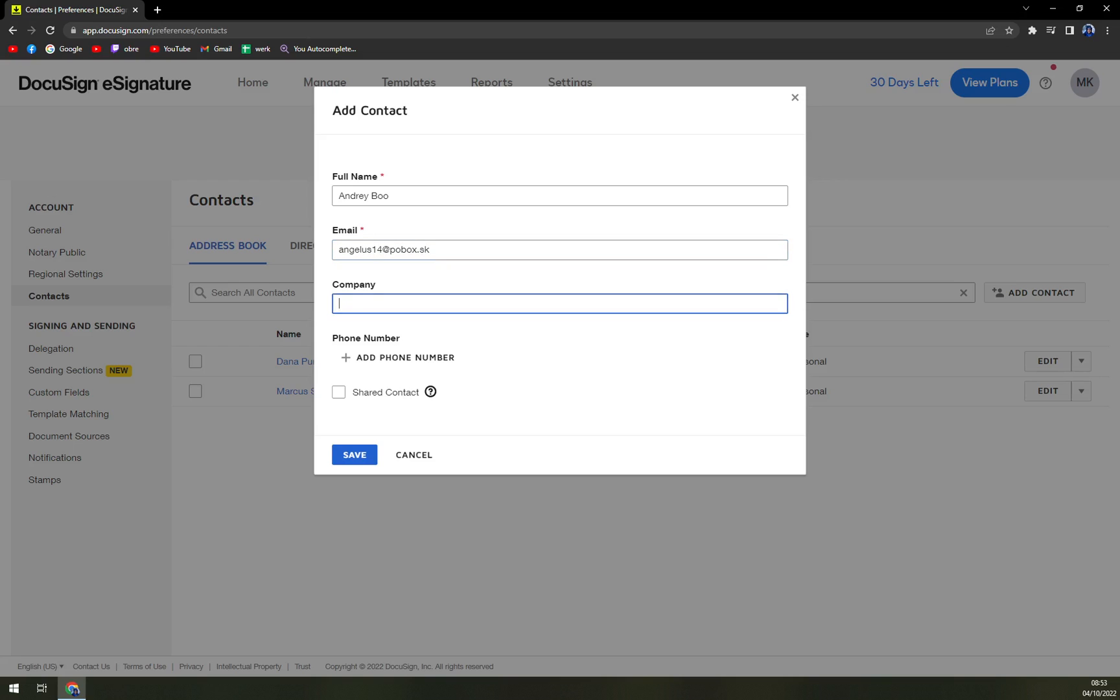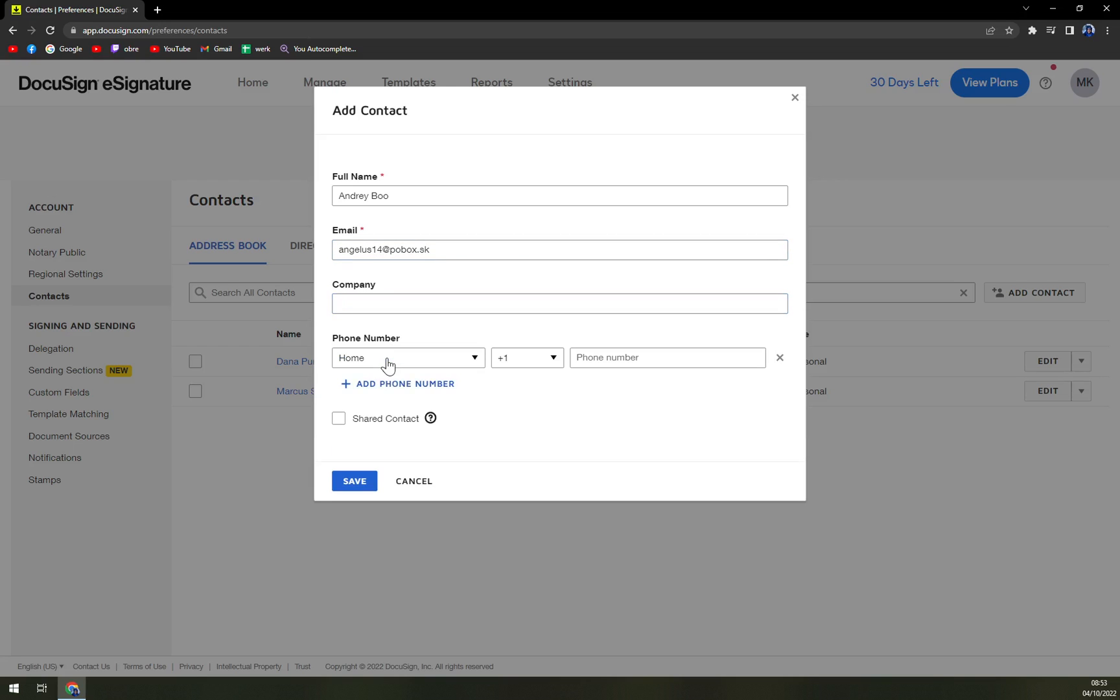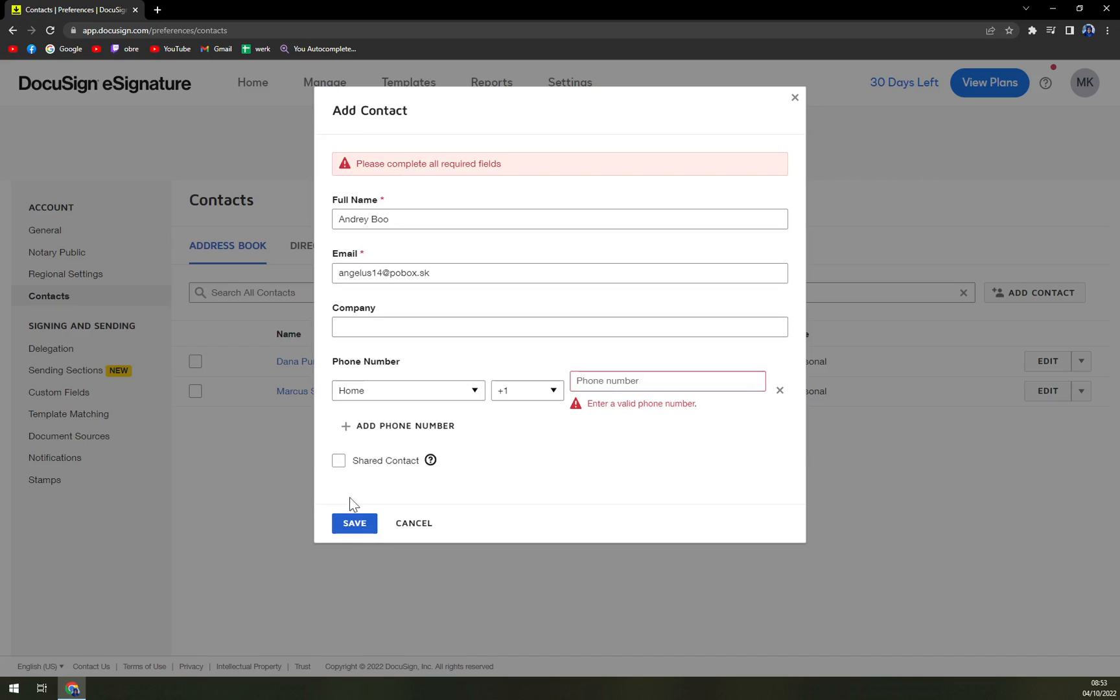You can add a phone number easily. You can share it, you can put it as a shared contact between your users of your account, and then hit Save. Our phone number is okay, so like this and save.